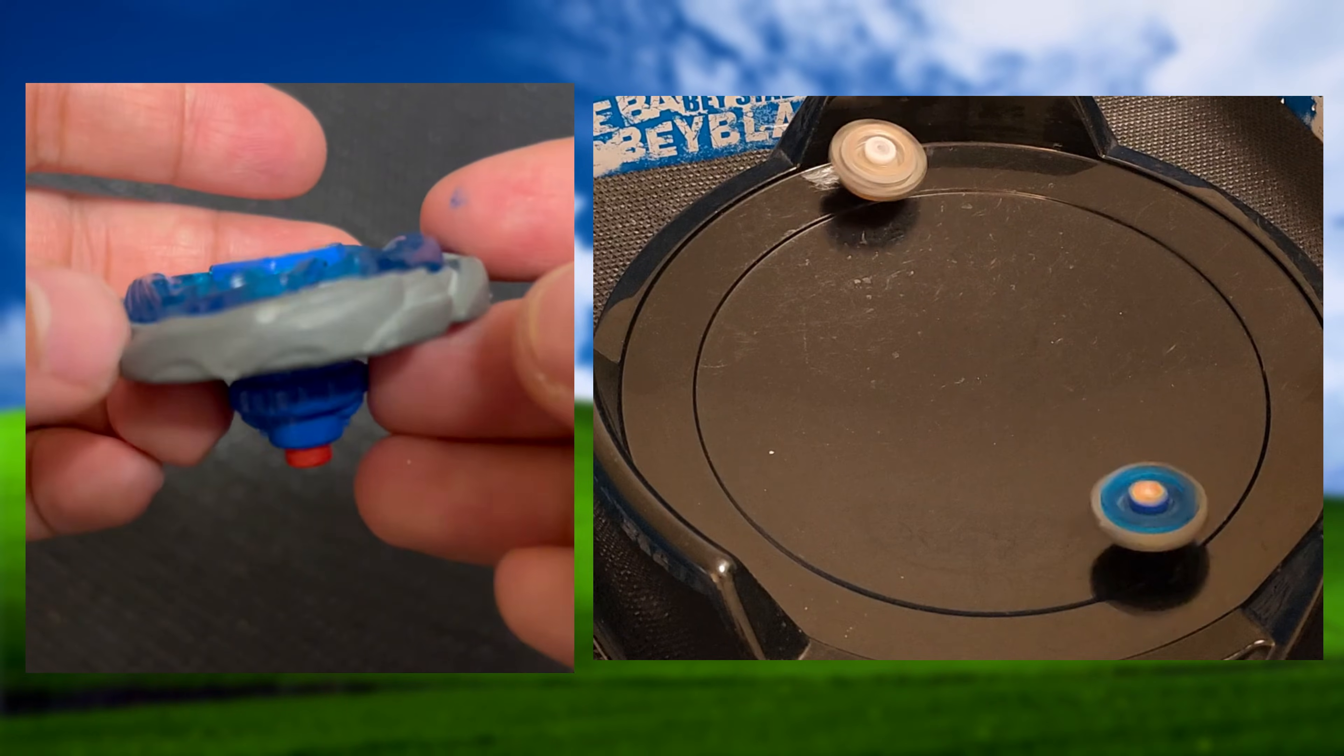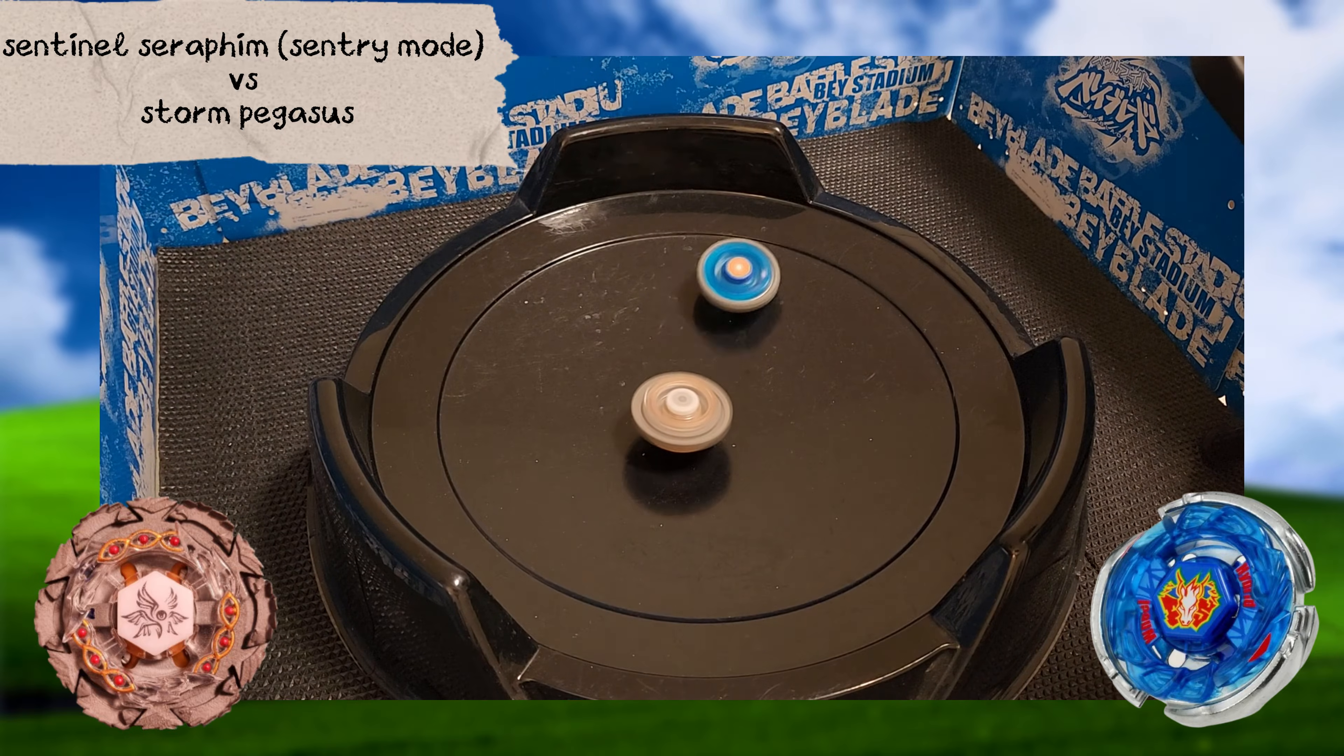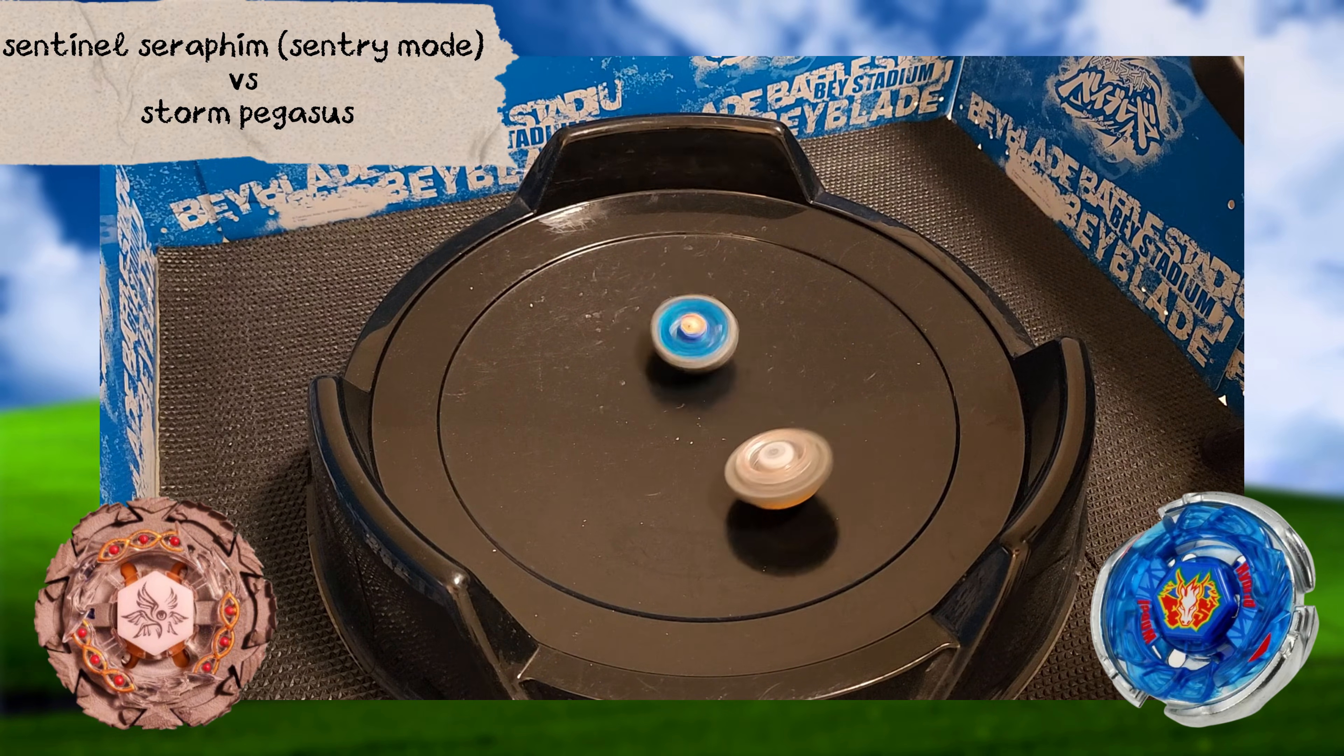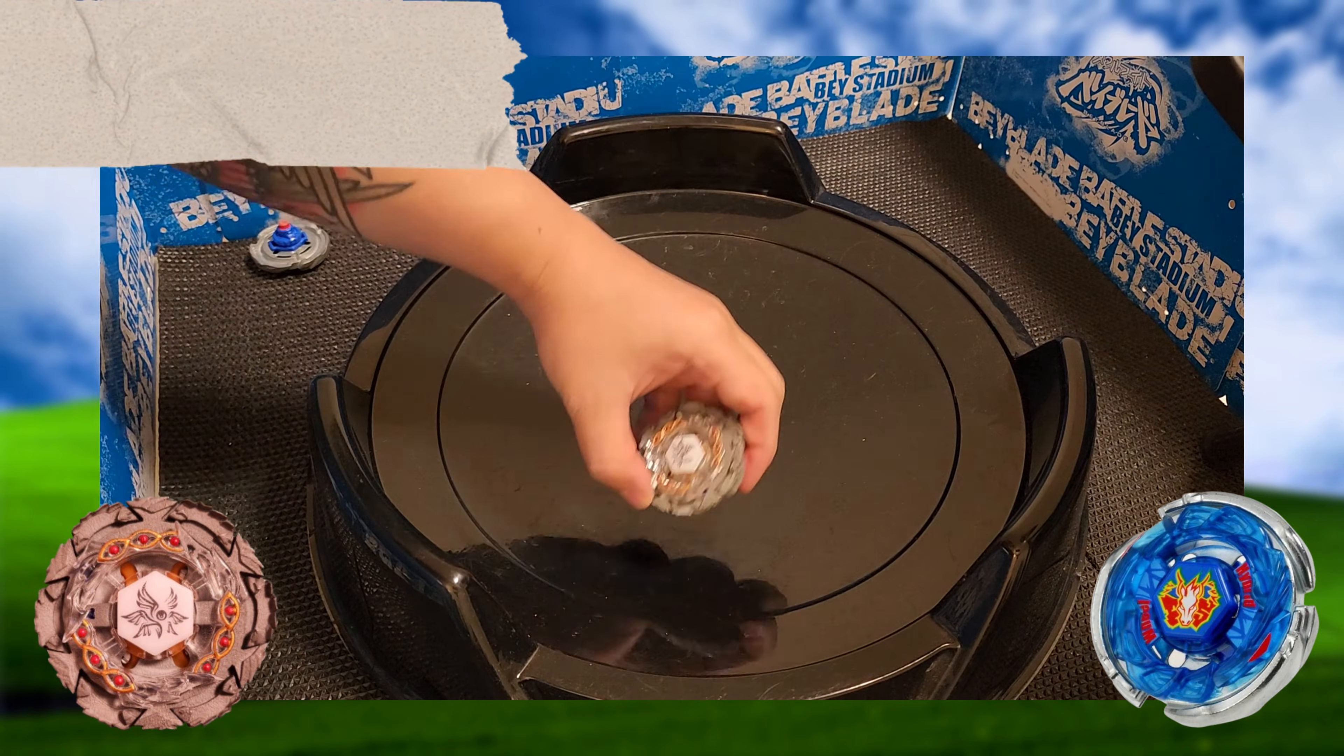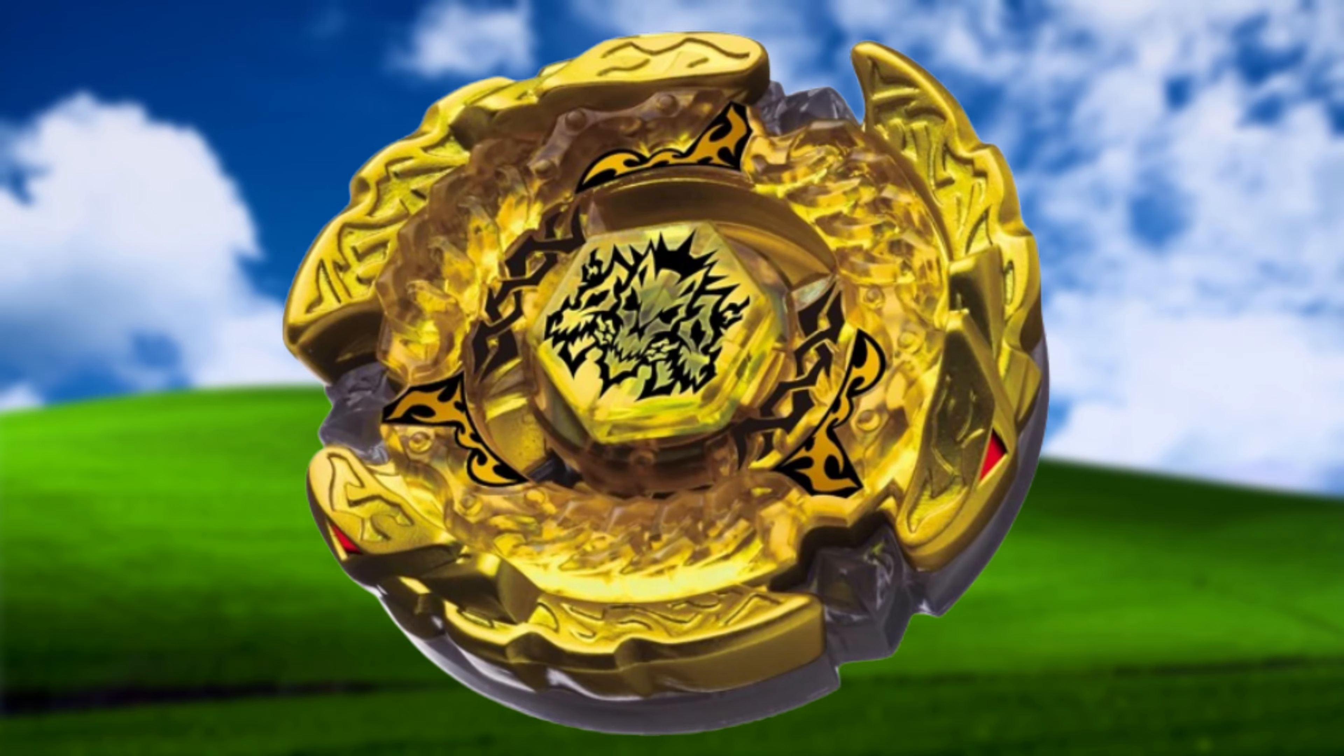Let's switch it up and go to Sentry mode next. Another easy W. And here's some more of that metal that chipped off of Storm Pegasus.